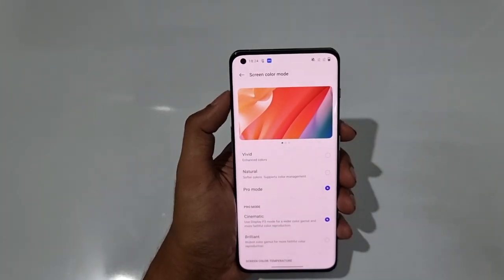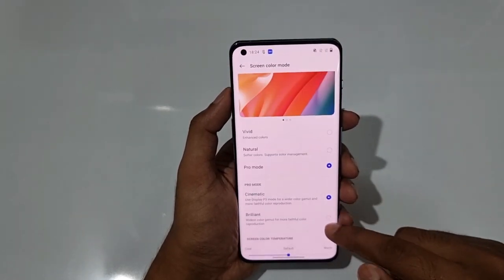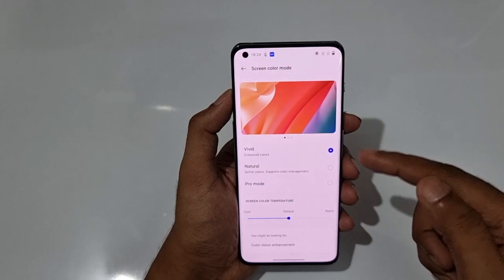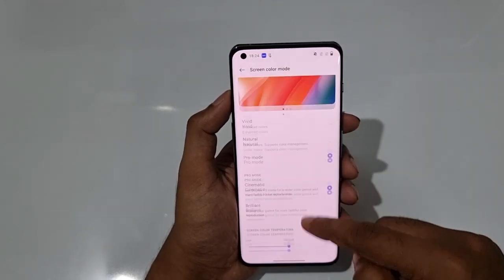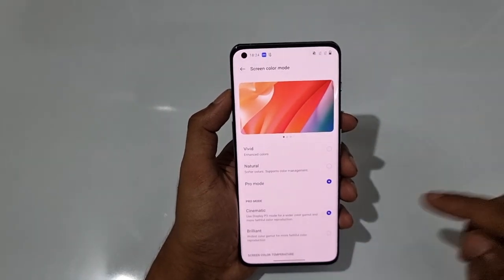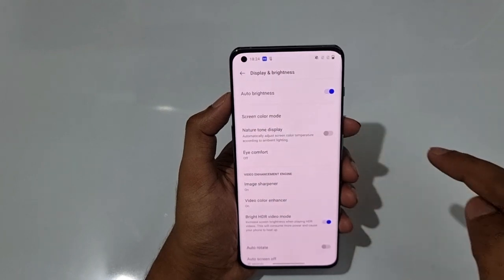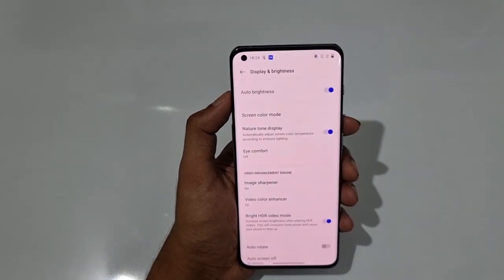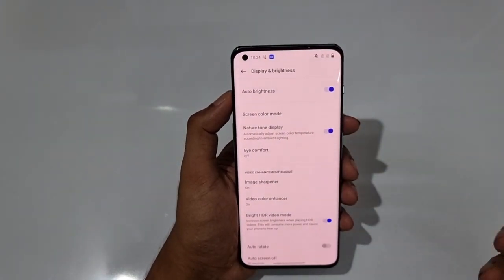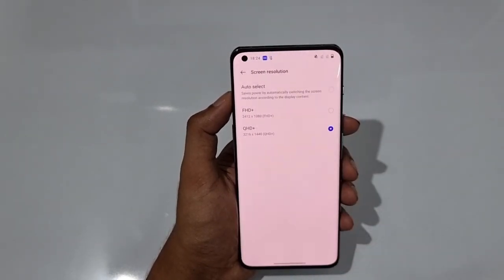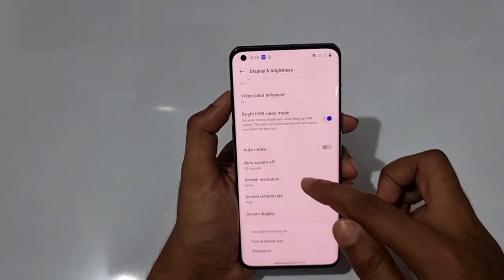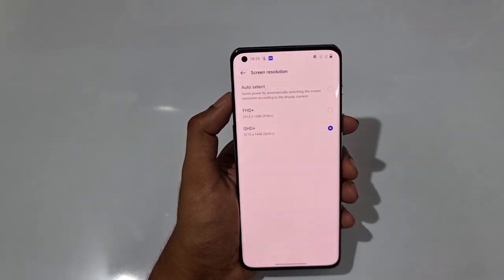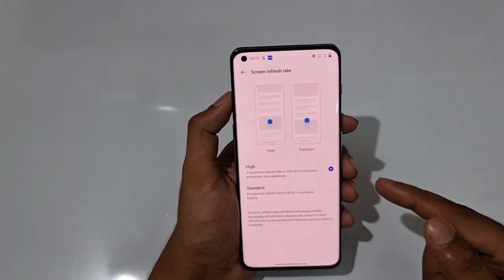There's also a Cinematic Mode and Brilliant Mode. Pro combined with Cinematic or Vivid are all good options depending on personal preference. The Natural Tone Display automatically adjusts screen color temperature based on ambient lighting. Screen resolution can be set to Quad HD+ for sharper visuals, though it uses more battery — by default it's Full HD+.